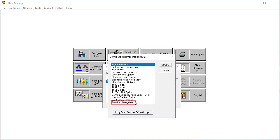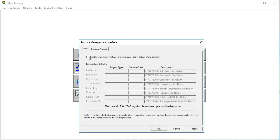Select Practice Management and click Setup. On the Clock tab, select the checkbox to enable the time clock feature for interfacing with practice management.